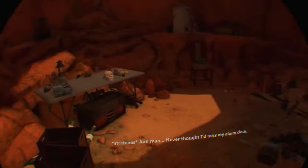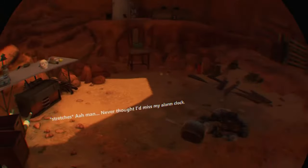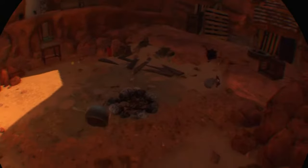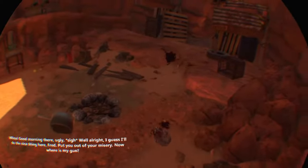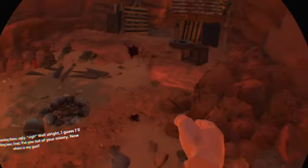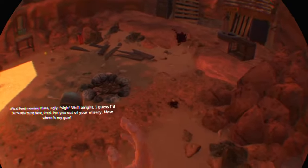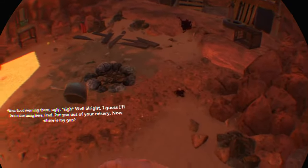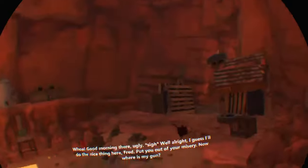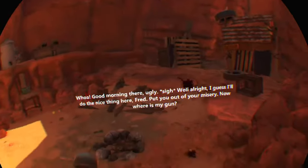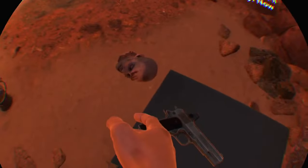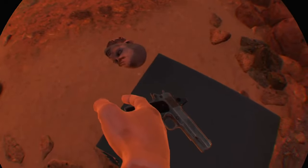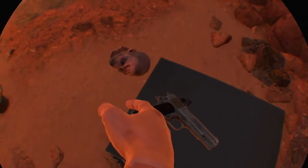Oh man, whoa. Oh, good morning there ugly. Well, alright, I guess I'll do the nice thing here Fred. Put you out of your misery.